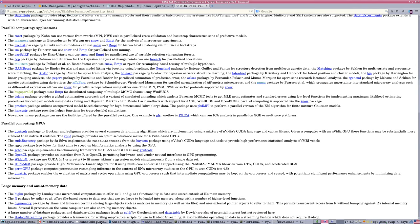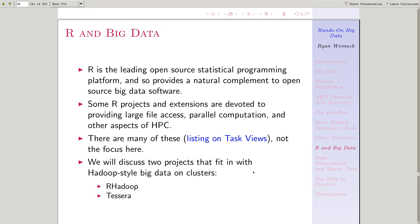We're going to talk about two projects primarily that are designed to work specifically with Hadoop-style big data on clusters. There's RHadoop, and there's Tessera. Tessera we're actually going to get in and demo.